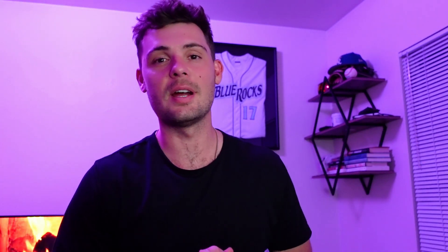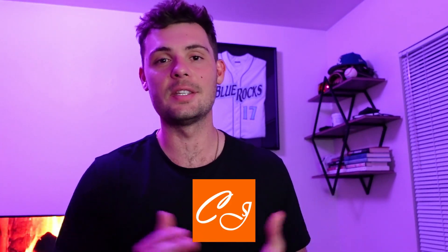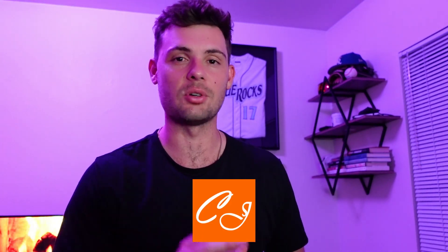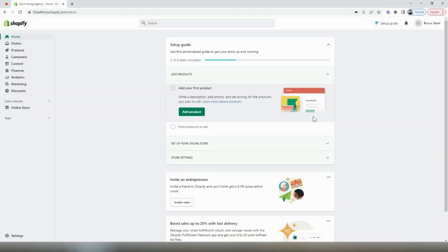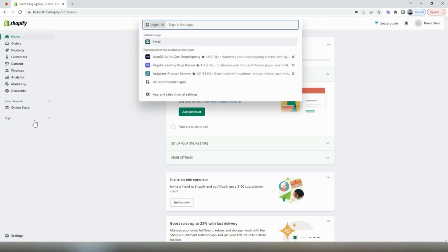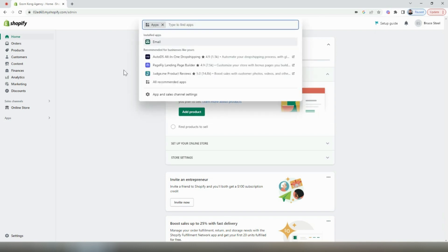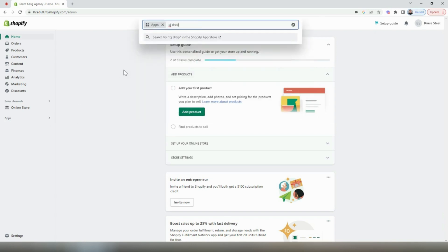Now I'm going to jump into my laptop here and show you the behind the scenes of CJ dropshipping. In this video, we're going to use CJ dropshipping to add our very first product to the store. To get started, we're going to select apps and then search for CJ dropshipping.